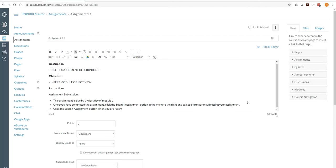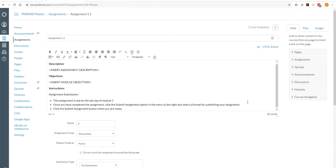One thing you should always keep in mind with assignments is you want your instructions to tell the learners what is due, where it will be submitted, when is it due, and how it should be done. So clear, concise instructions for that.